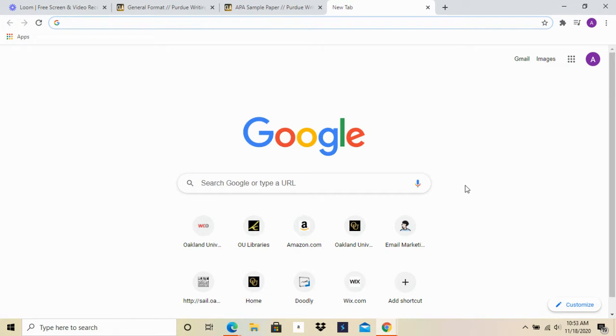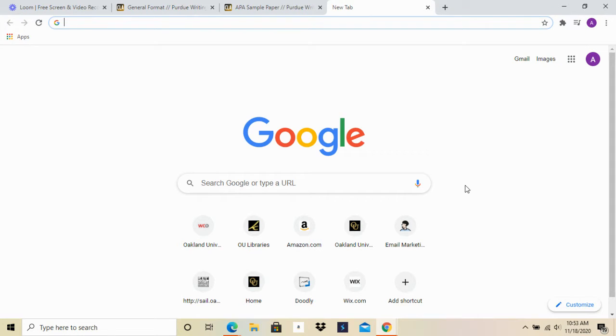Hi everybody, my name is Ashley and I'm from the Oakland University Writing Center. Today I'd like to show you a little trick I learned for organizing tabs in Google Chrome.